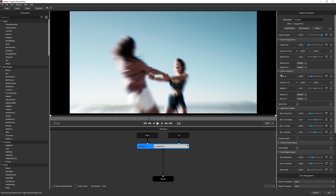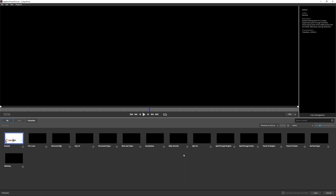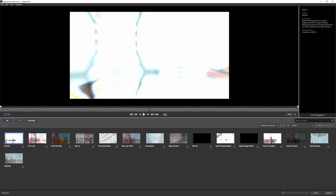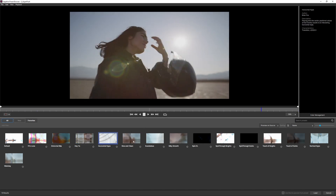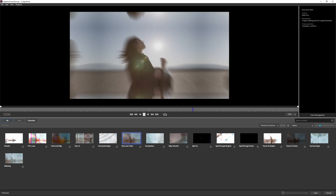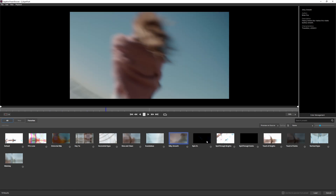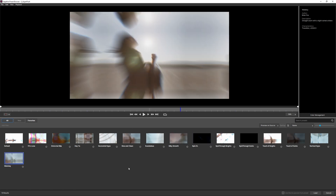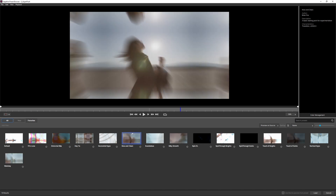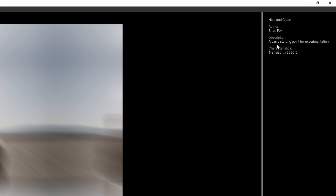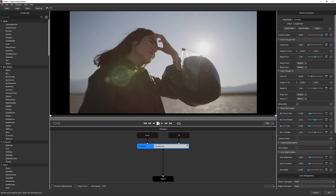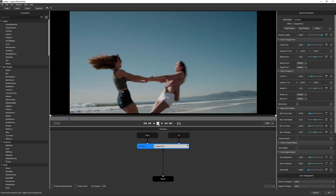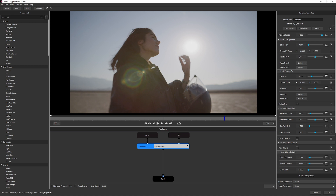Whenever we're looking at a new effect, I'd always recommend checking the presets. Go to Load Preset and this will open up the preset browser, where you can play through any available preset for this effect. There's actually a very wide range of what we can do. I'm going to start with 'Nice and Clean' — its description says 'a basic starting point for experimentation' — and playing that through gives us a fairly straightforward use of HyperPush.